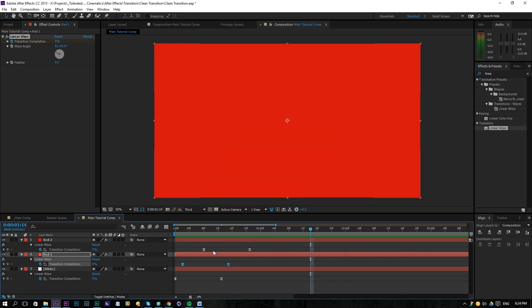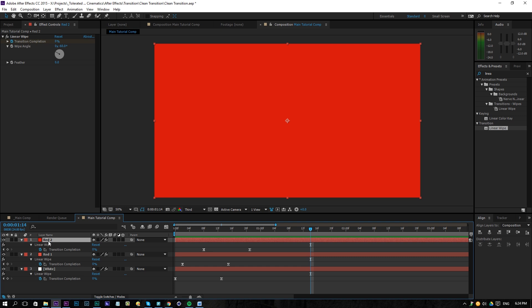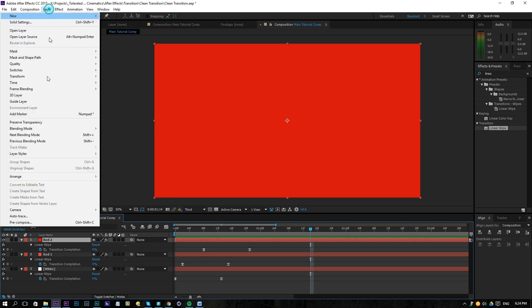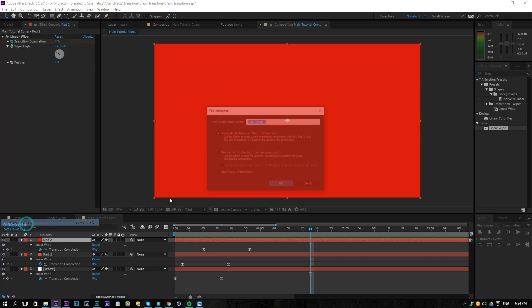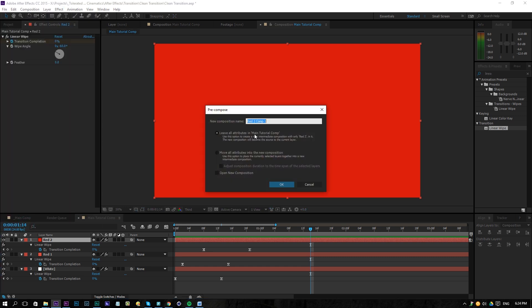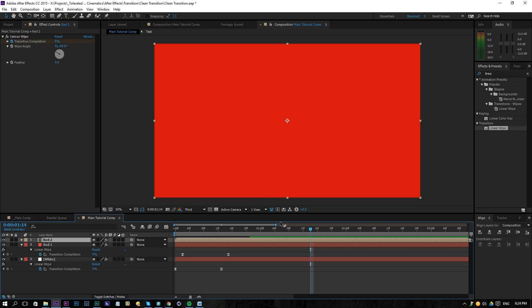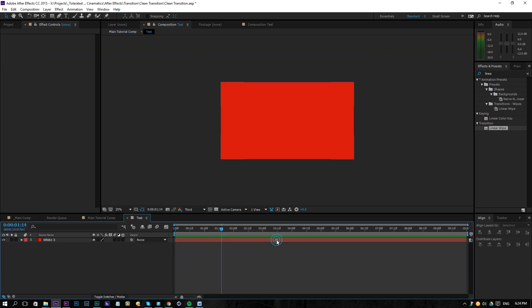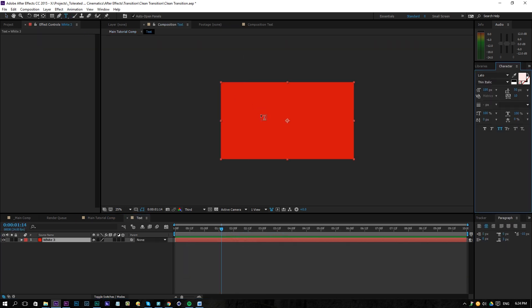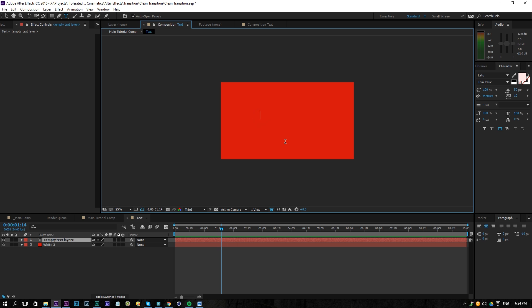Alright so if you want to use text we can click on this red layer here and go to layer pre-compose and we're going to leave all the attributes in the main comp and we're going to rename this to actual text for example. Click OK and then if we jump into that layer and that composition we can add a text over here whatever you want.